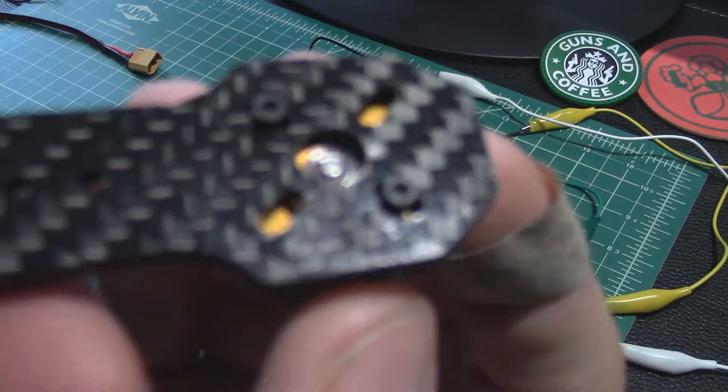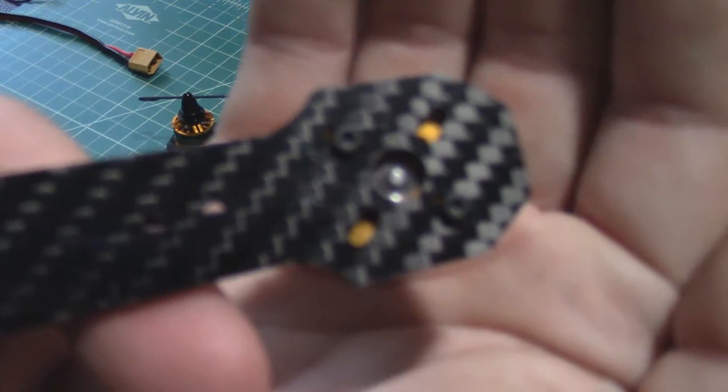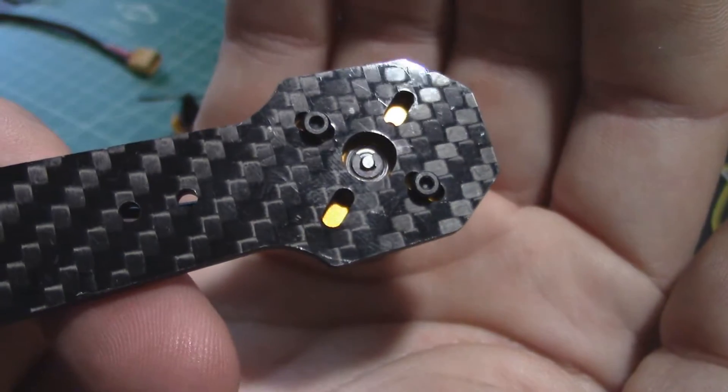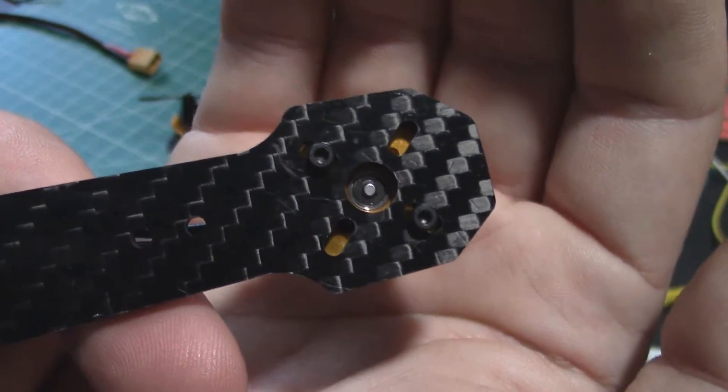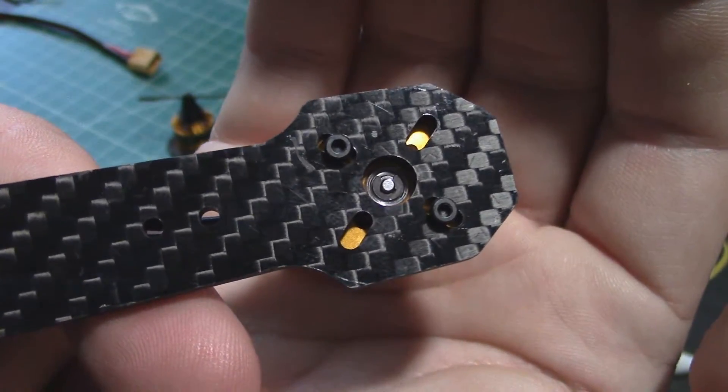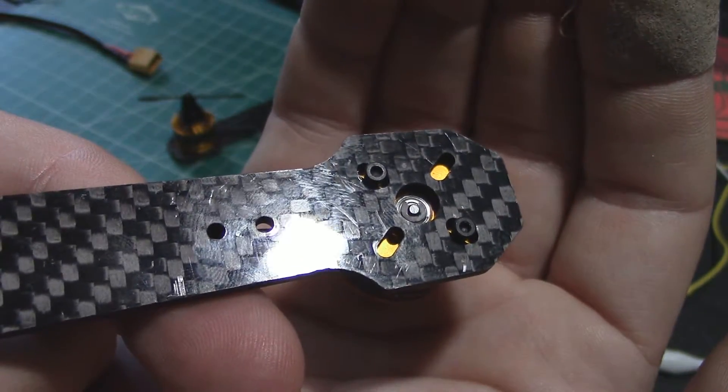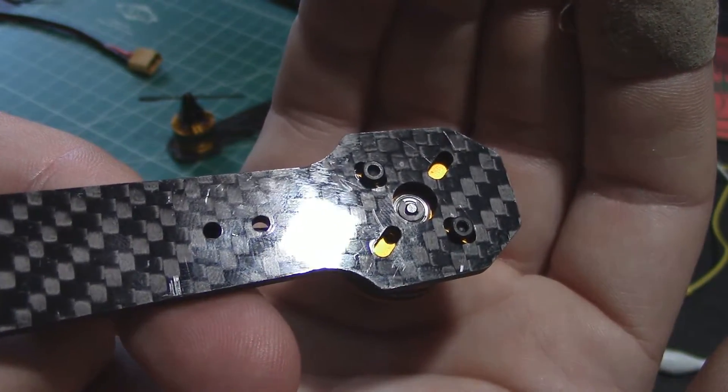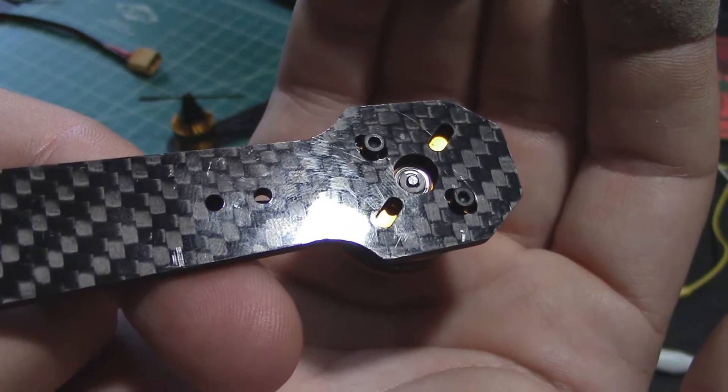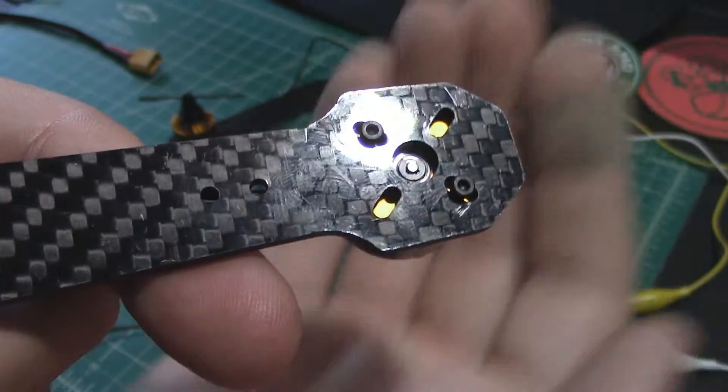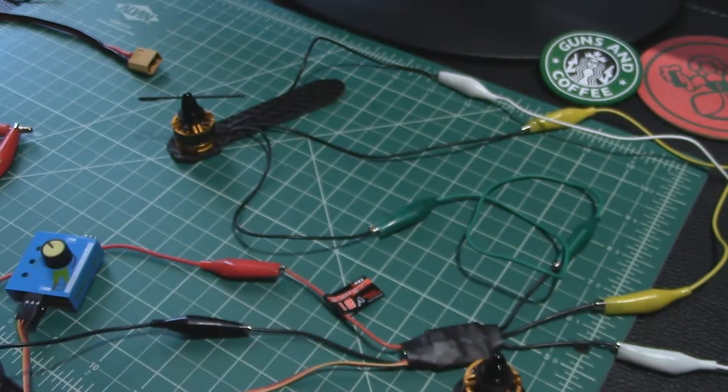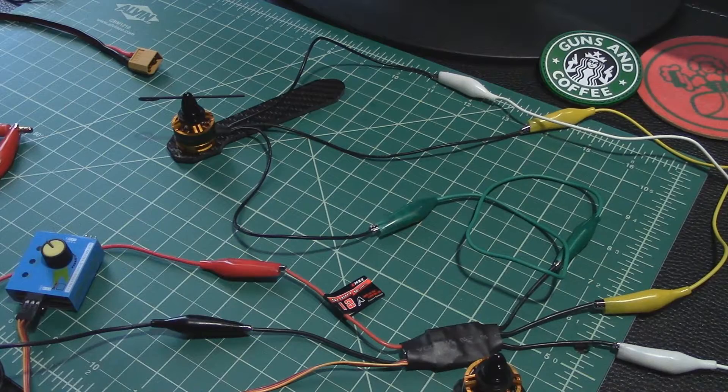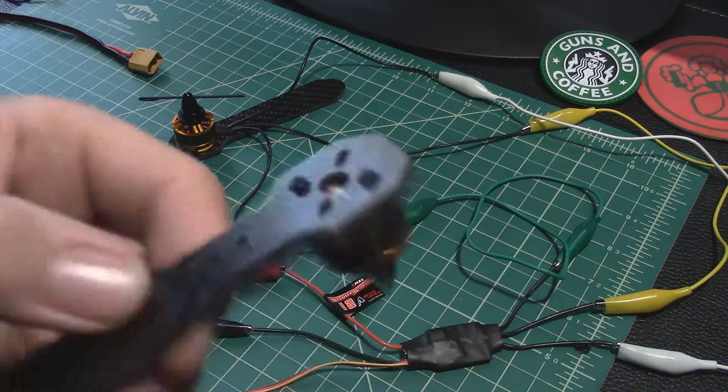You only get two holes to line up unless I wanted to drill out some of these others. From what I've seen a lot of people just use the two bolts on there.